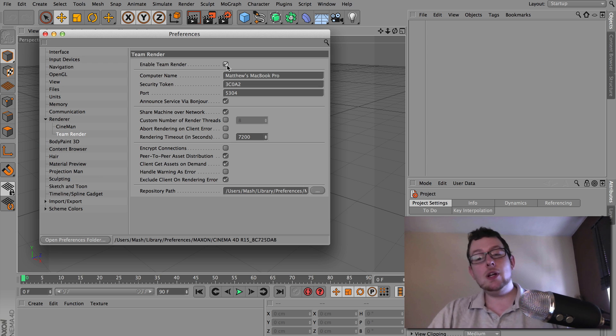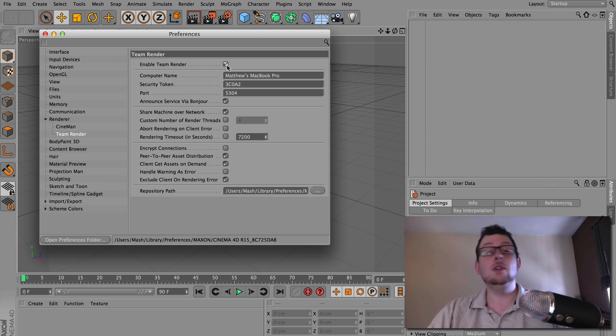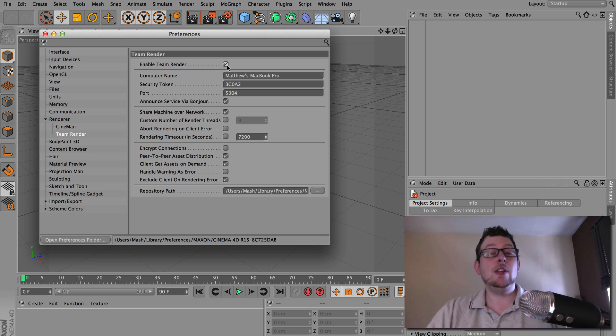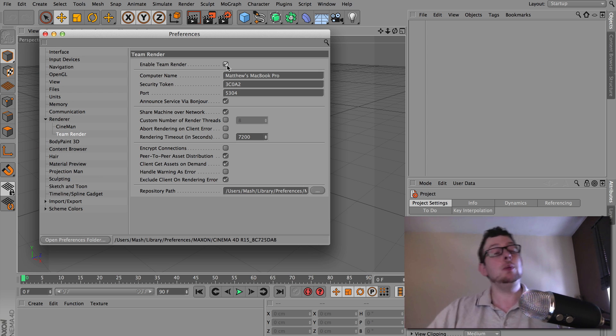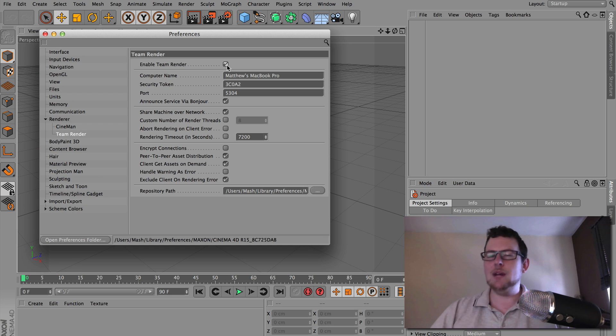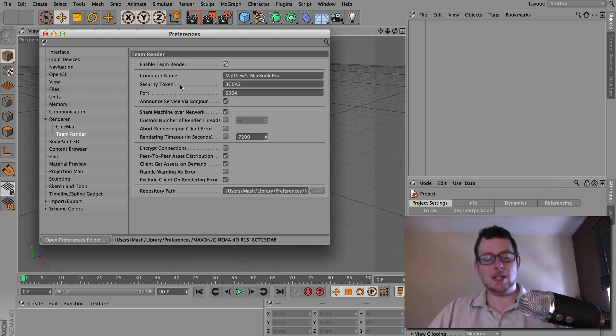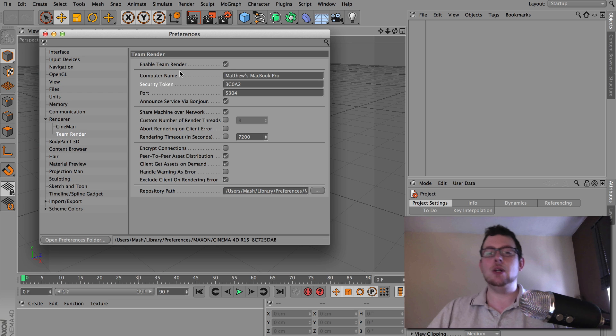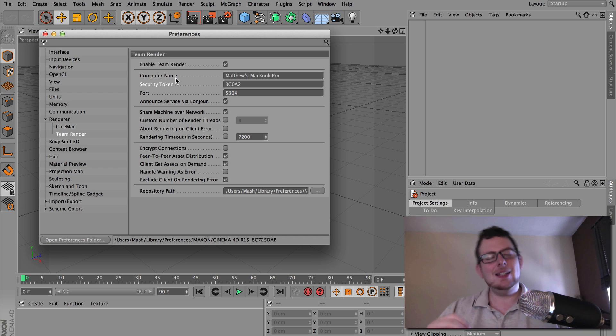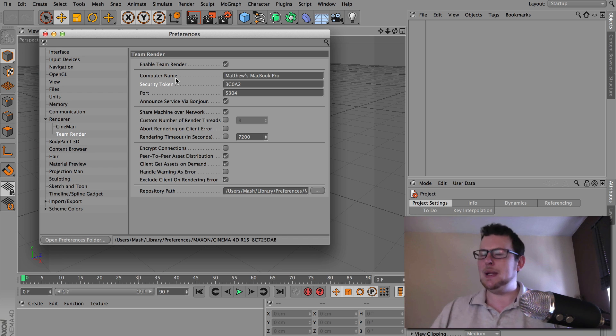But if you're in a studio with four or five people who all have Cinema, that's it. They don't have to install anything extra. It will just use their copy of Cinema to do the rendering. So it's quite nice. All you have to do though, if you have a quick look in your settings here, there is this security token.